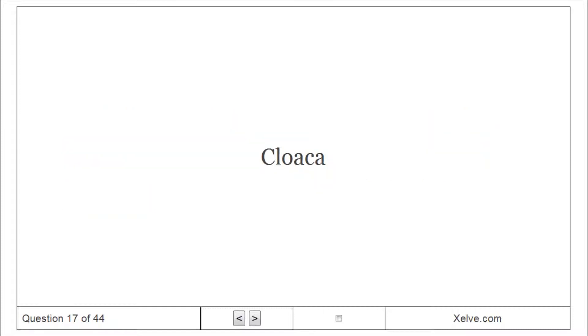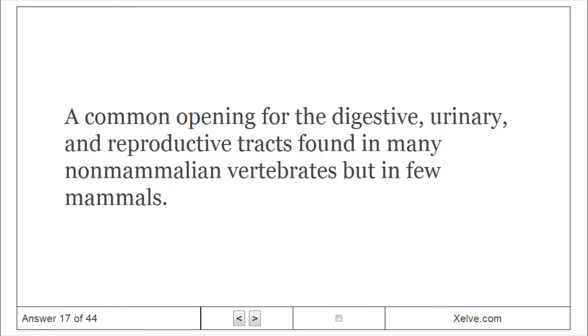Cloaca: A common opening for the digestive, urinary, and reproductive tracts found in many non-mammalian vertebrates but in few mammals.